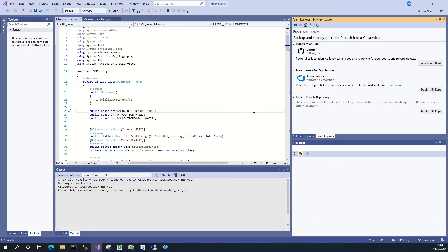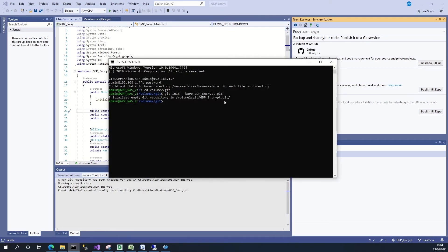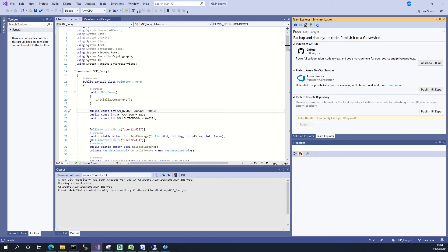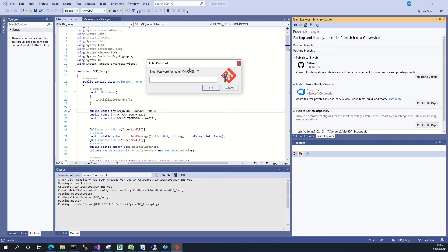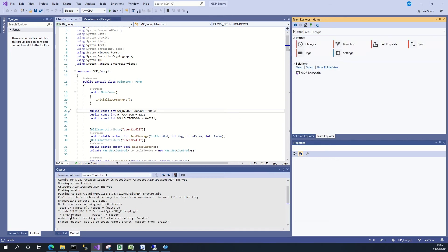Here I'll put a push/publish to the git repo. I'll copy in what I need: SSH as admin, the IP address of my Synology NAS — I'm not accessing this NAS externally in this example — and then the actual path: 'volume2/git/gdpencrypt.git'. I'll do a Publish. The git server asks for the admin password, I enter it, and you can see down below that the project has successfully pushed out to the repository.